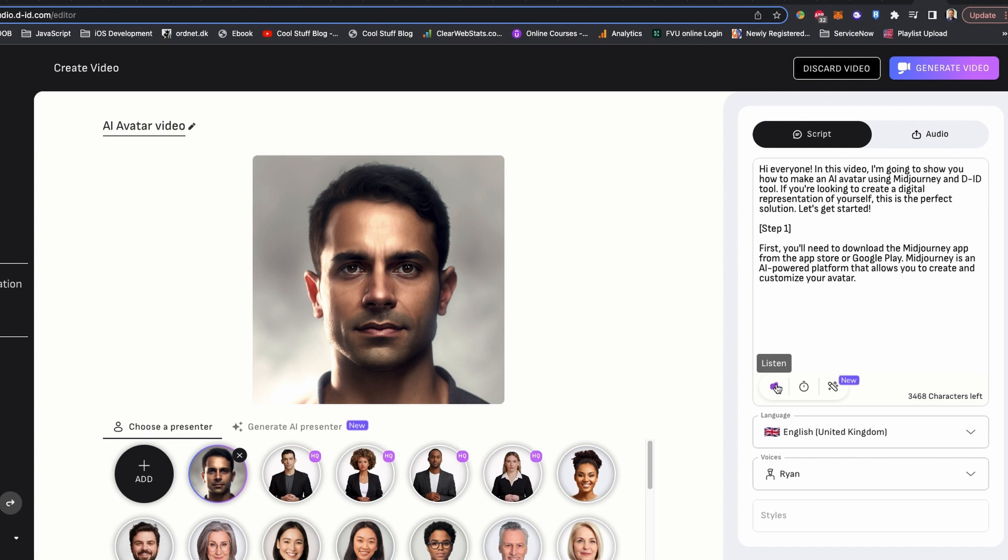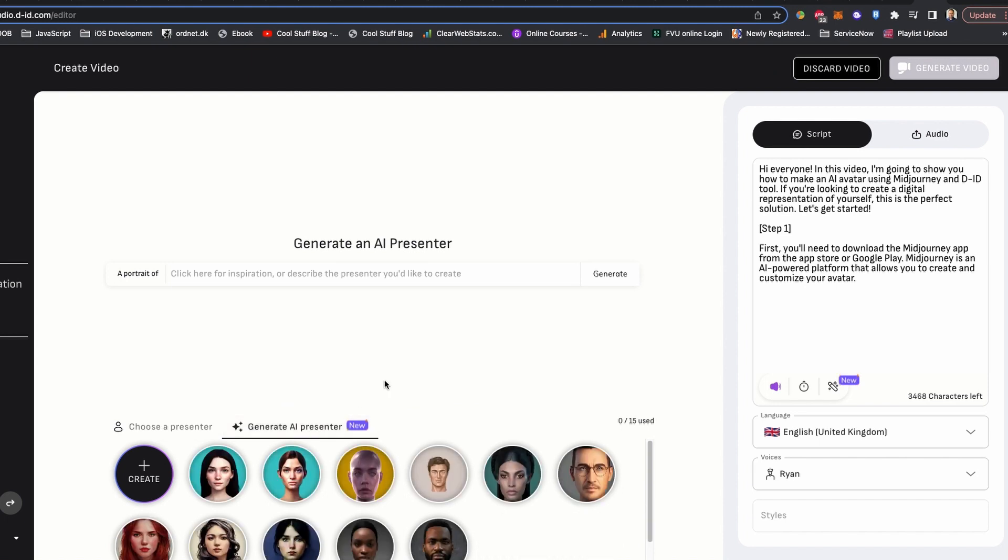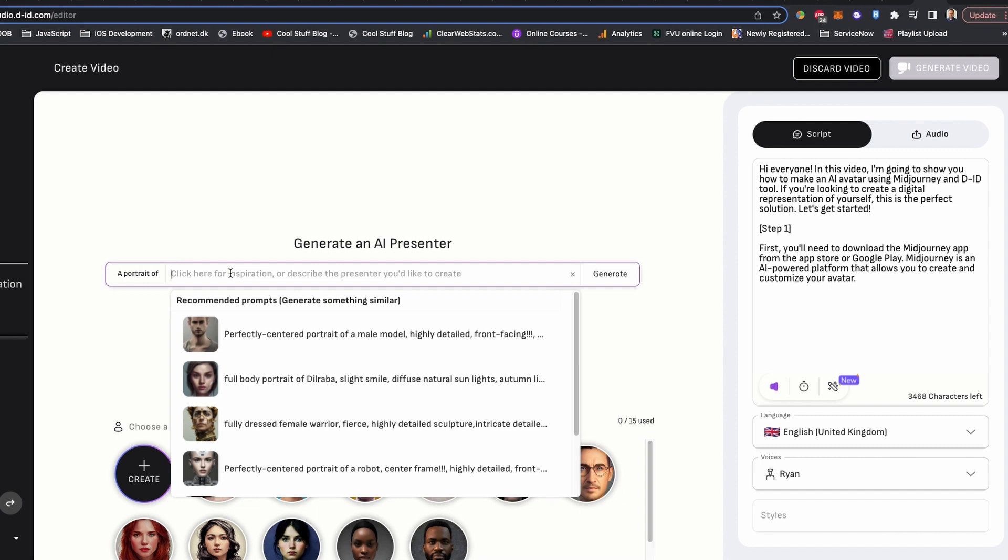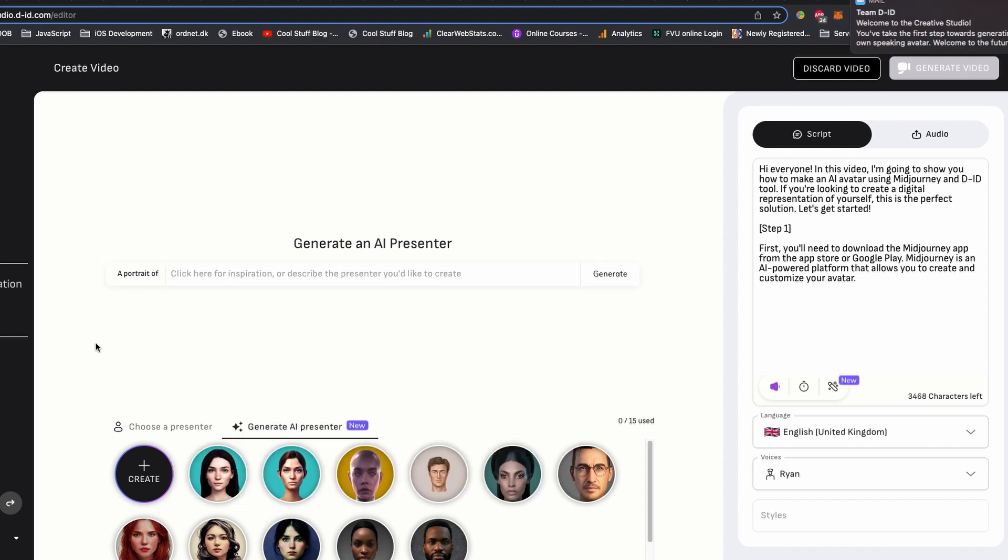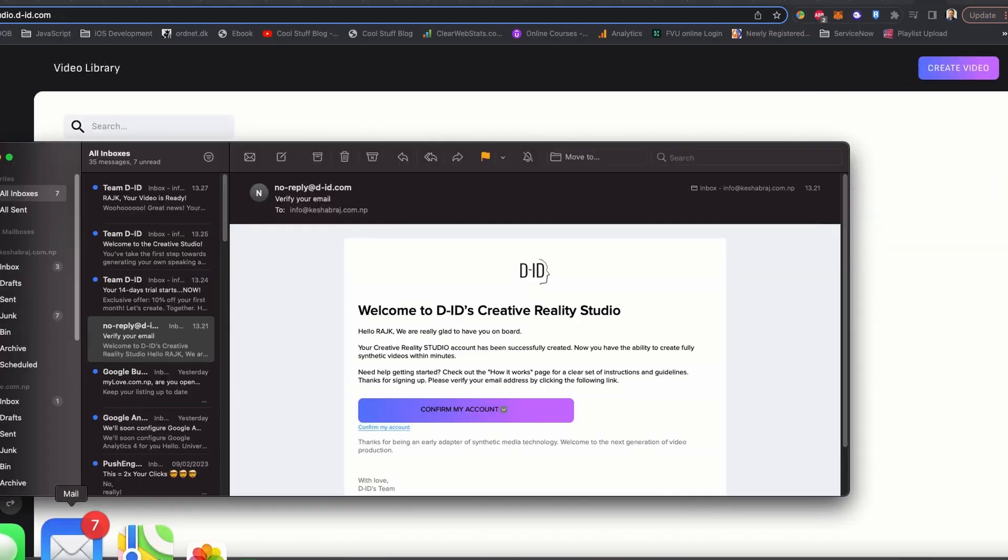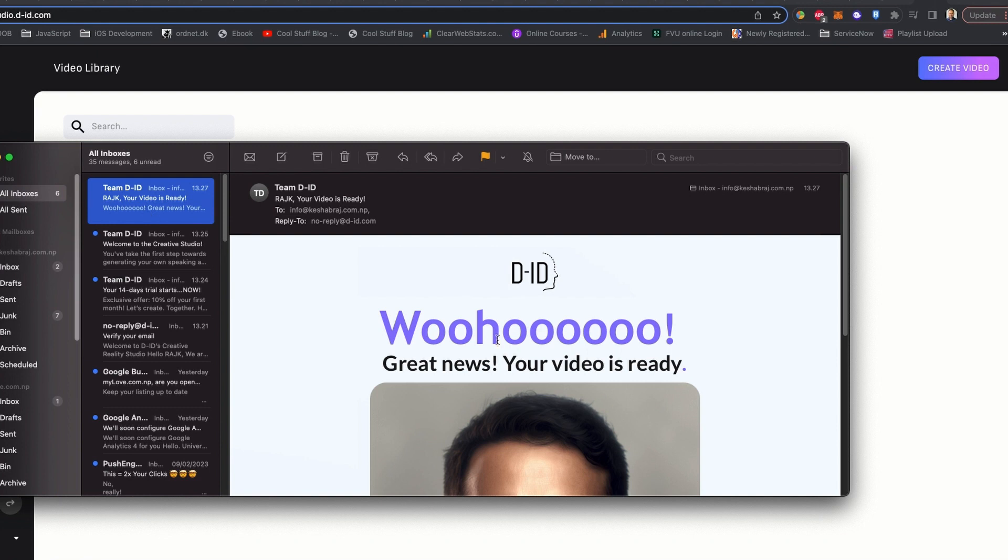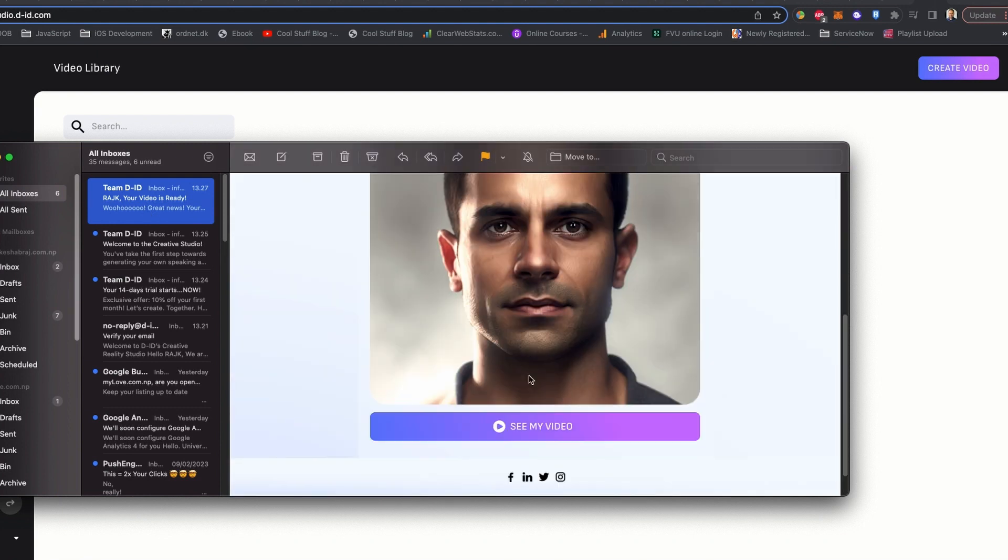Once you are satisfied with the video, you can click to generate video. When the video is ready, you receive an email as well. I just received an email saying that my video is ready. I'm going to download it.